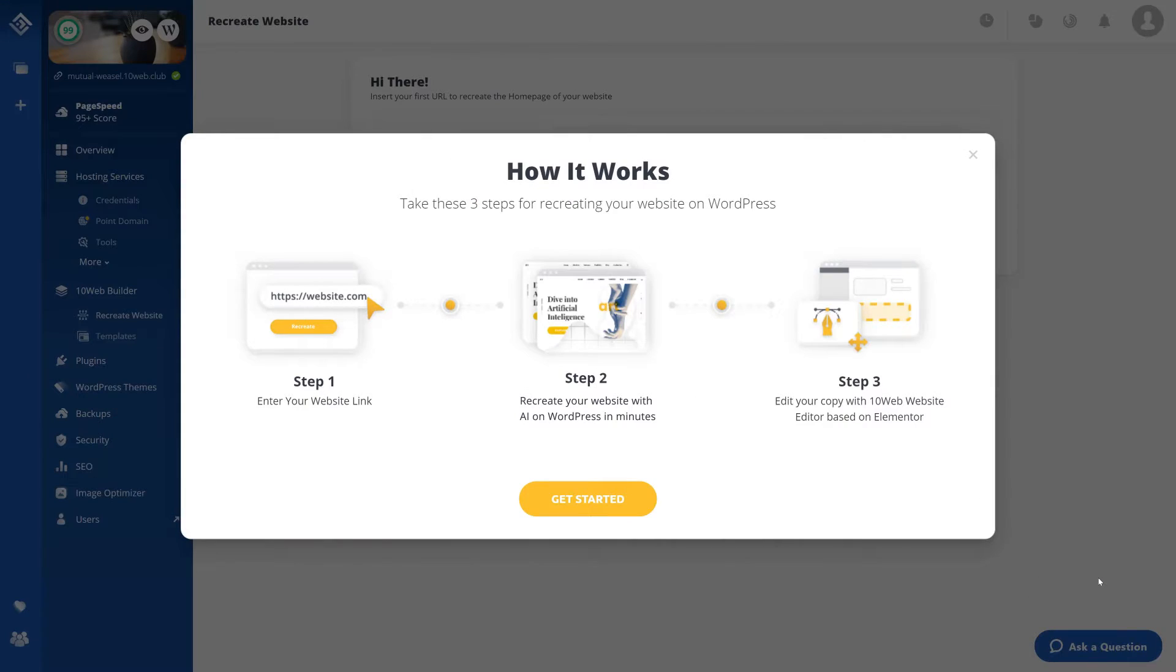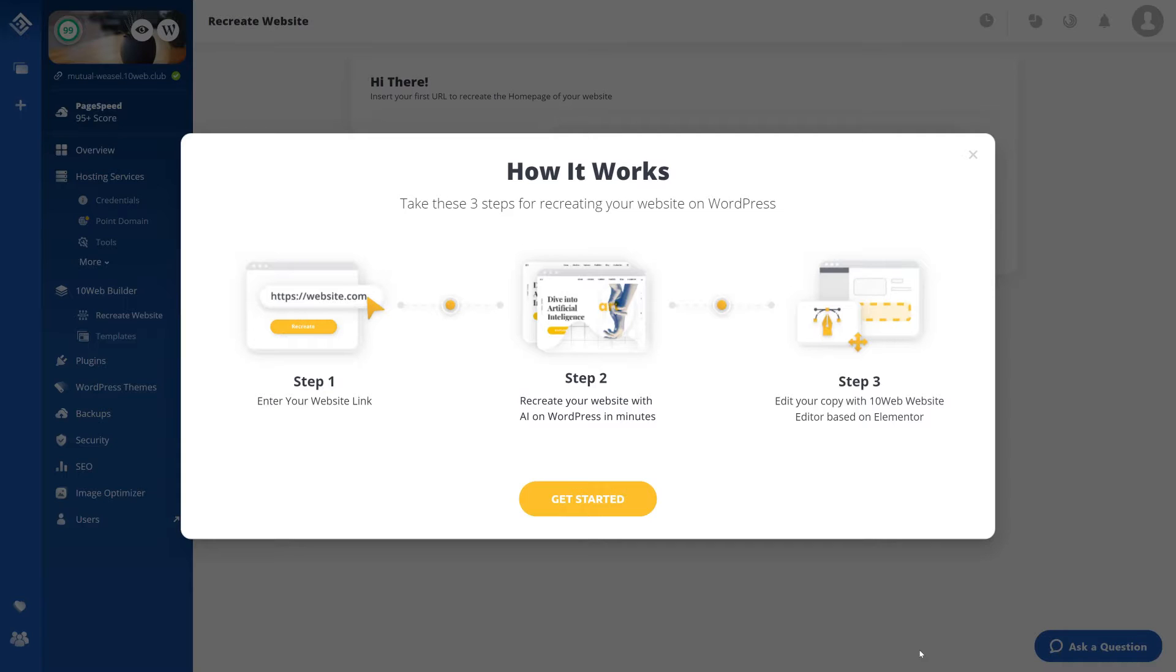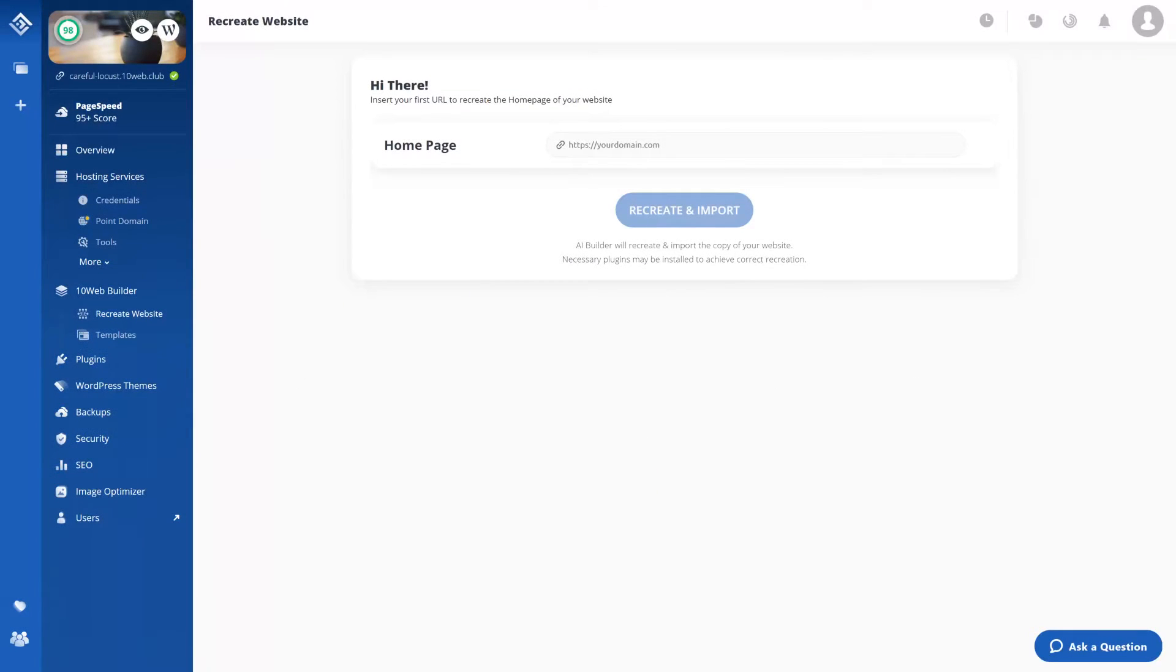Now all you need to do here is follow three simple steps to recreate your website on WordPress. First you need to enter your URL and recreate a copy and then edit it as you please. Now let me quickly show you how it's done.